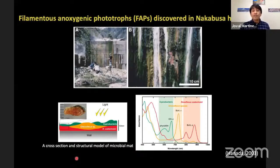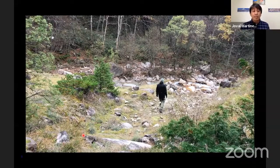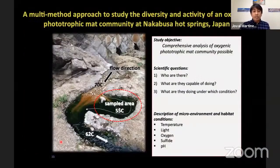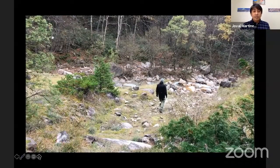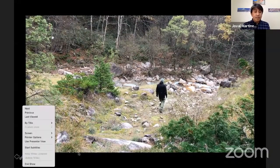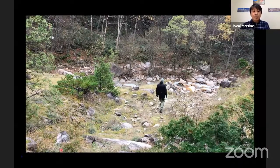We wanted to further investigate the stability of these phototrophic bacteria in the mats, so we explored the site again with our collaborators. This is the site where we studied the phototrophic organisms in the mat.